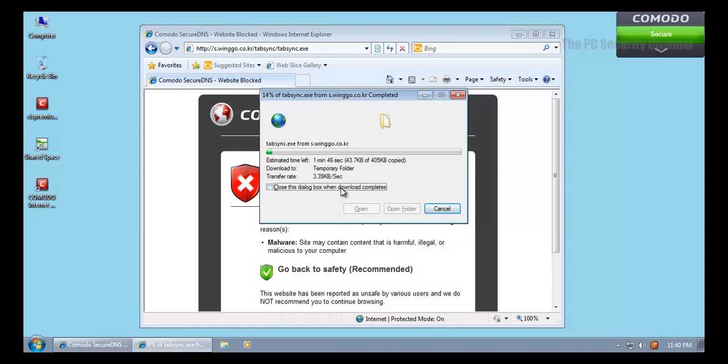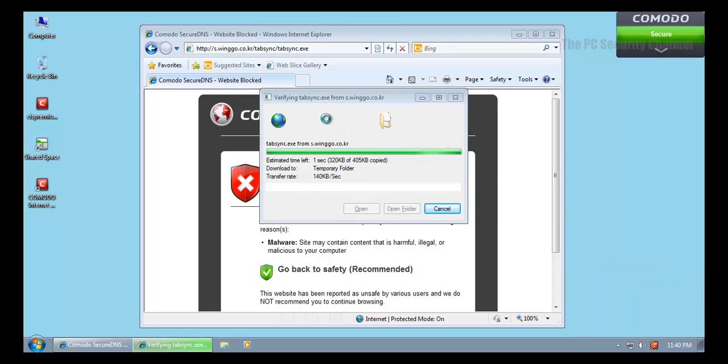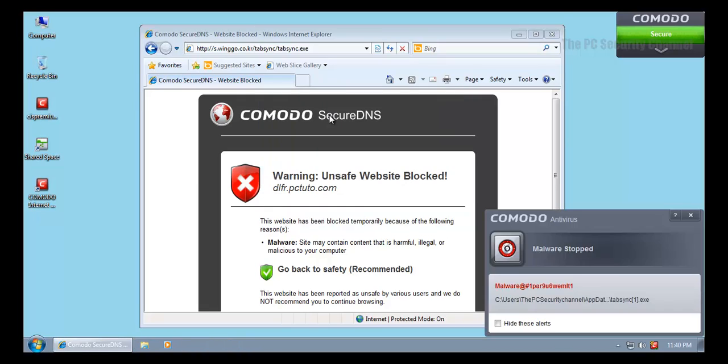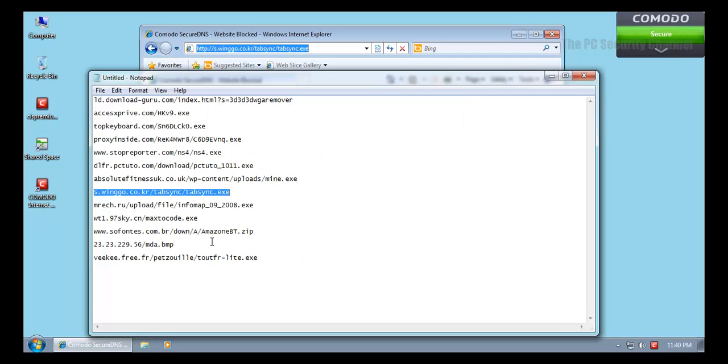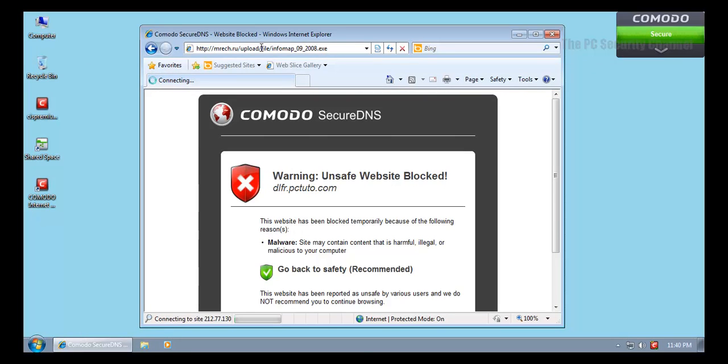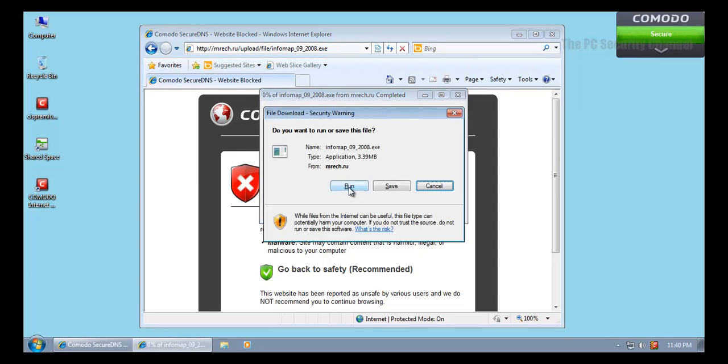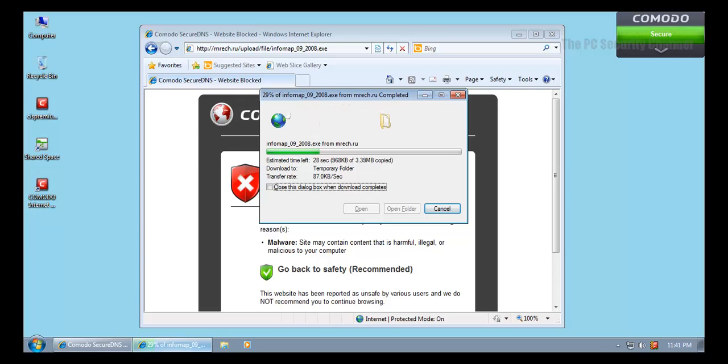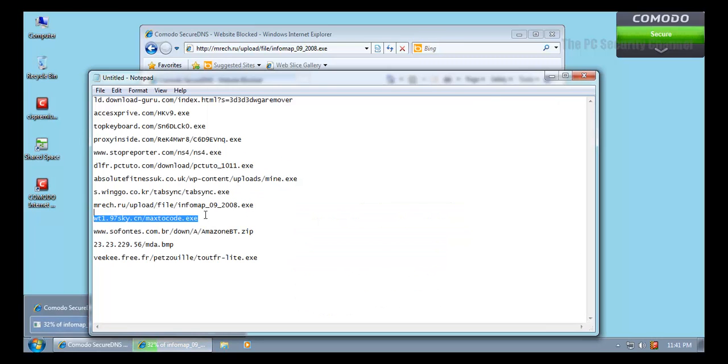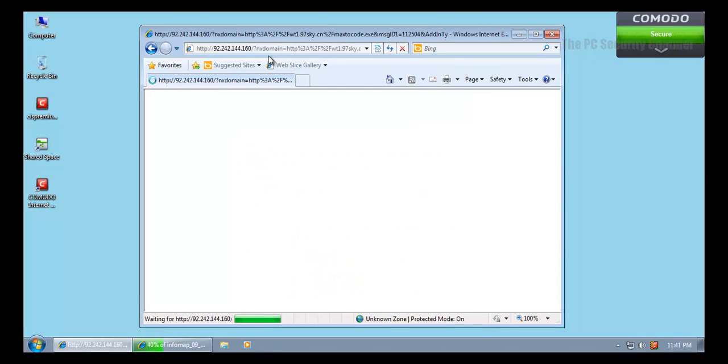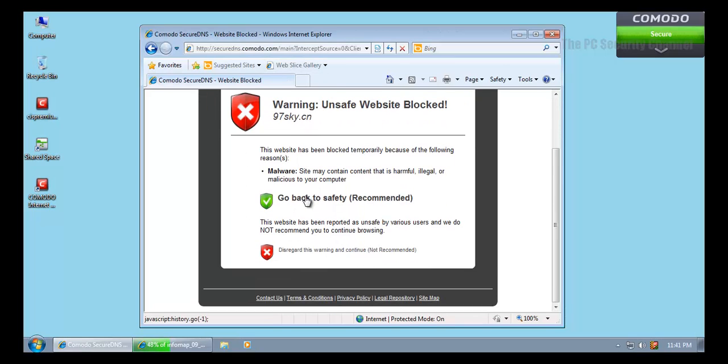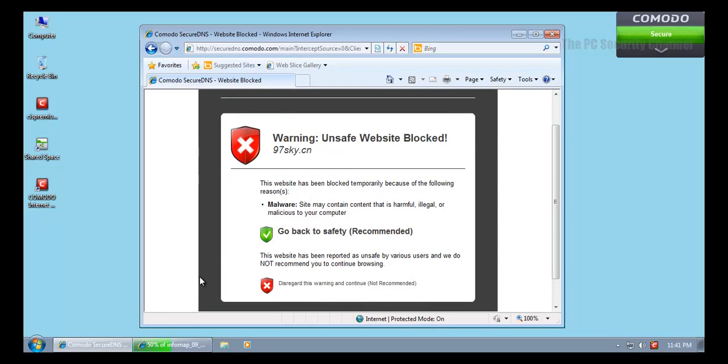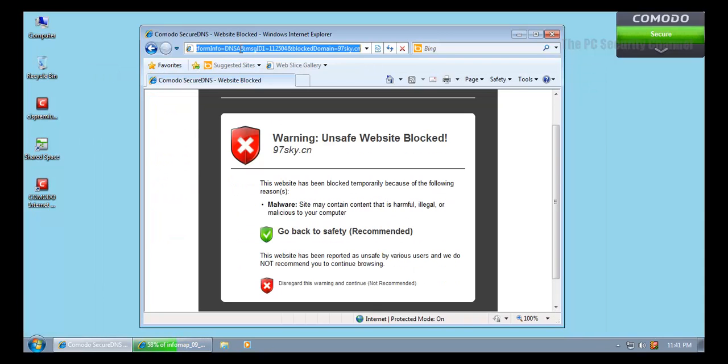This is again some kind of adware. There's something annoying, Comodo message center, but you can disable this. This thing also got caught by the signatures. Now this is a pretty big file. It's most probably some kind of adware. Generally don't see files that big. This also got caught by Secure DNS, so that's good to see.